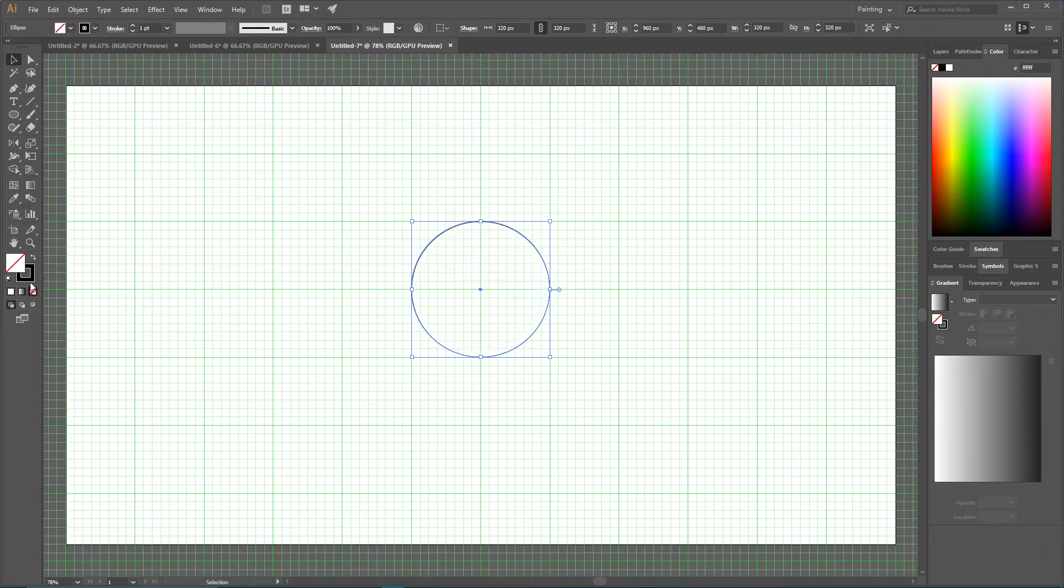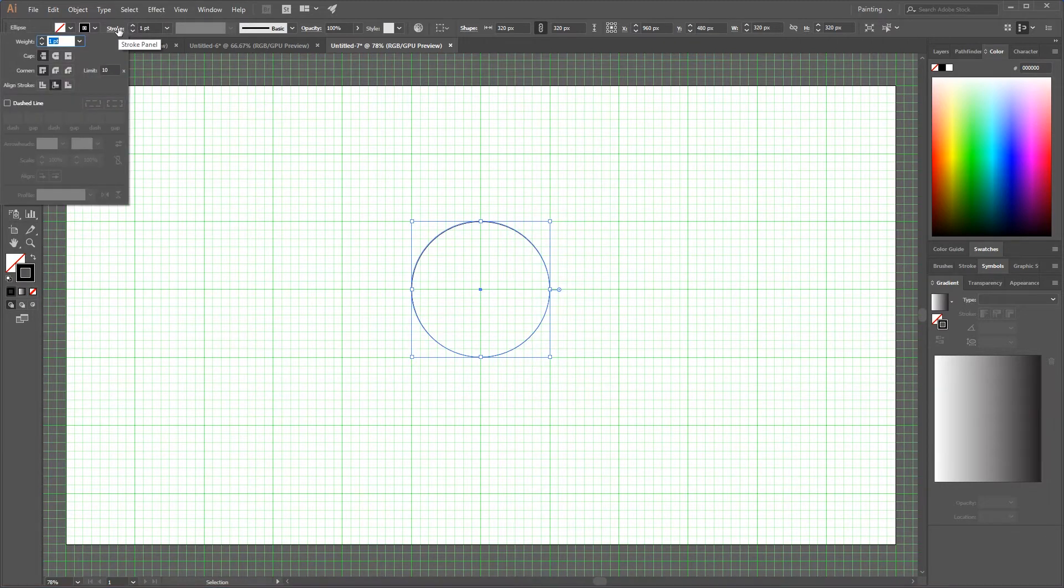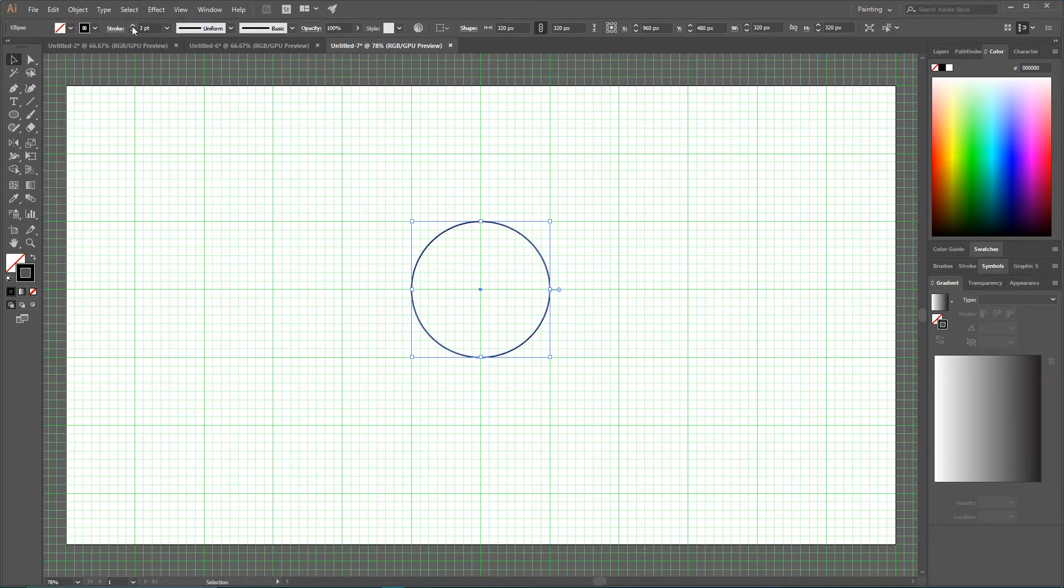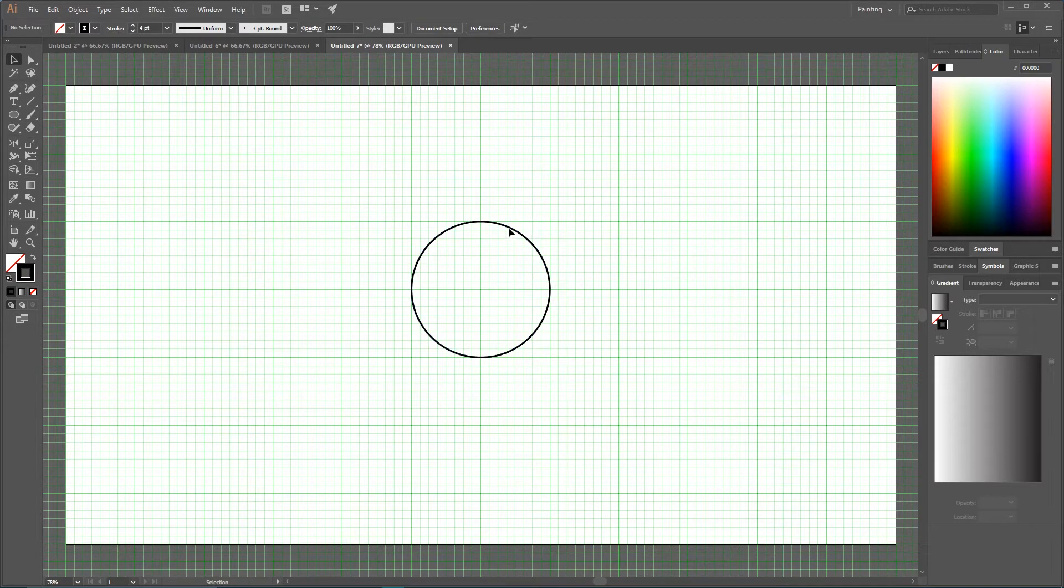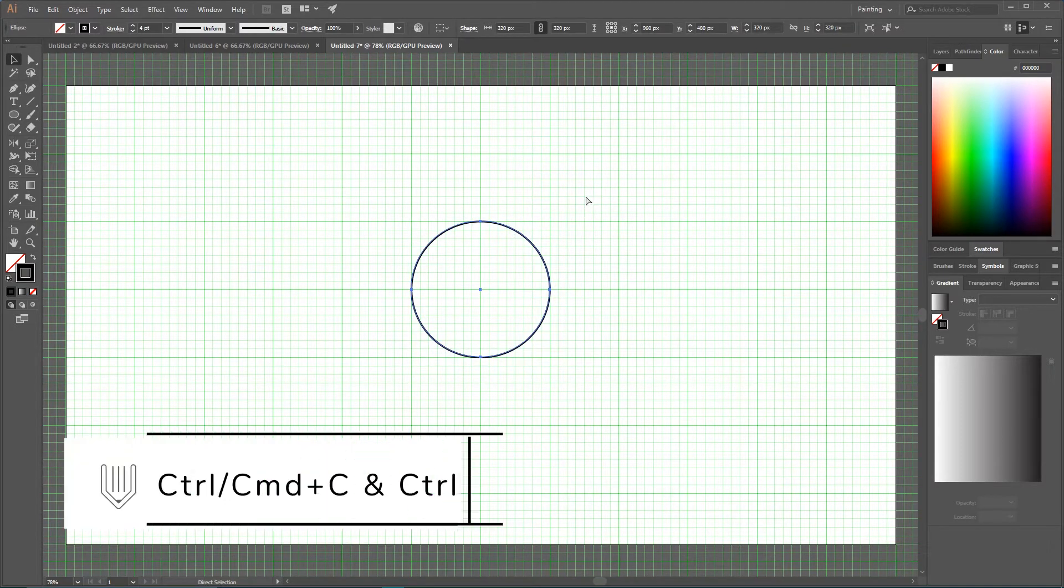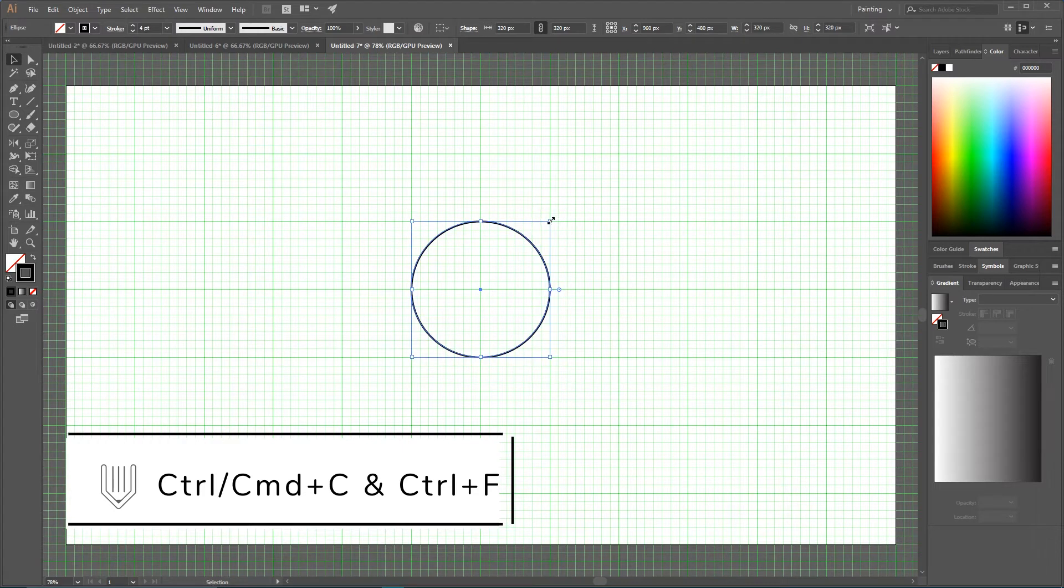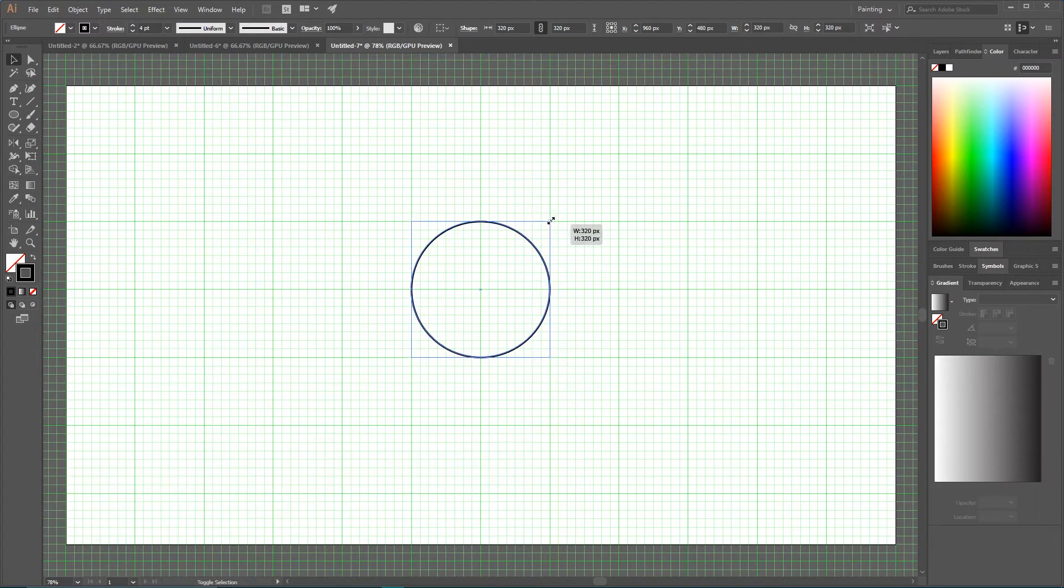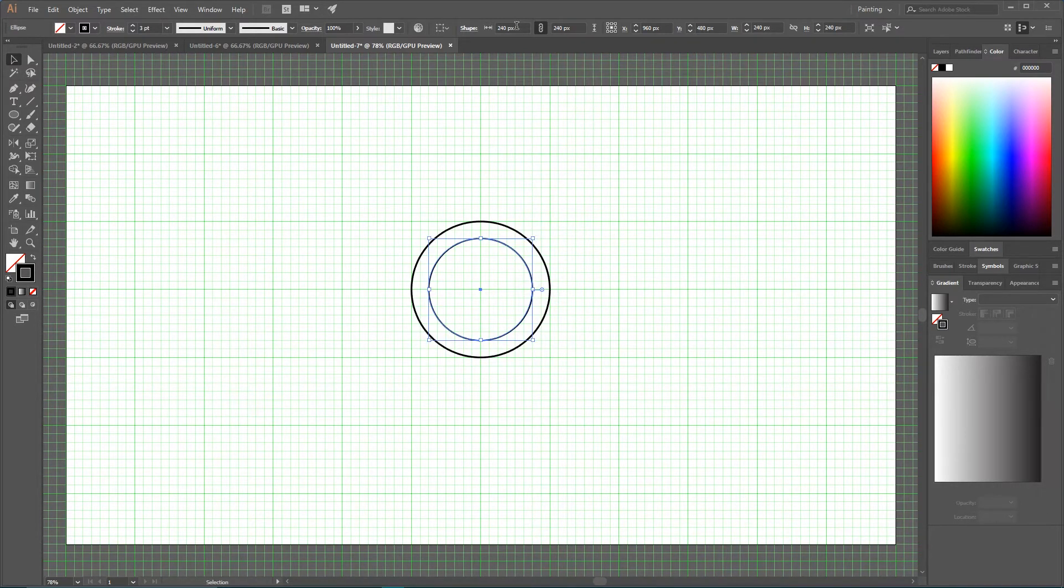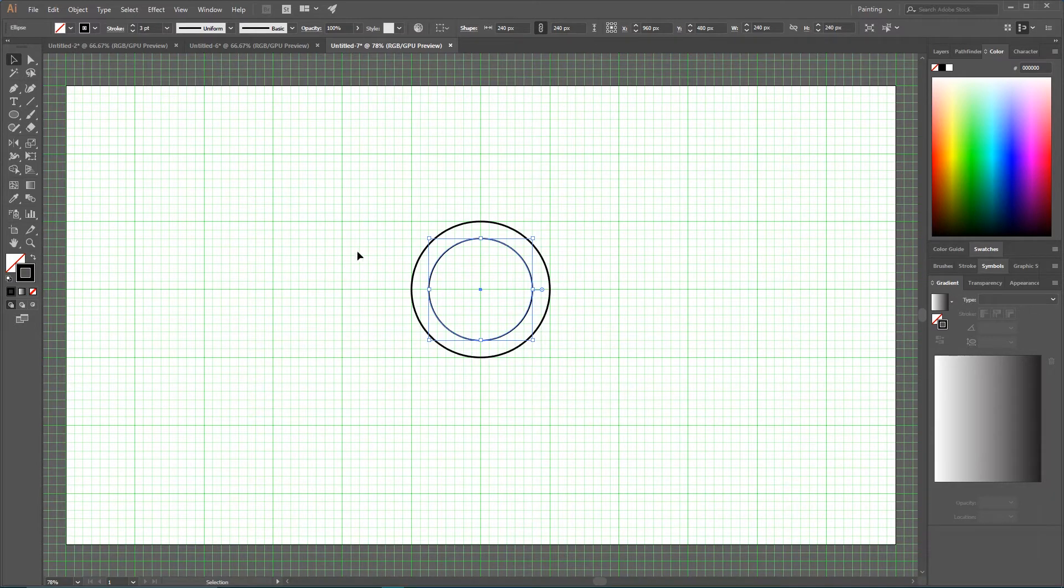Go to the stroke panel and align the stroke to the center. It's important - increase the stroke size a bit. Now select this and make a duplicate with Control C Control F, and then holding Shift and Alt I'm gonna scale this duplicate to two cells from each side. As you can see, now it has a diameter of 240 pixels.